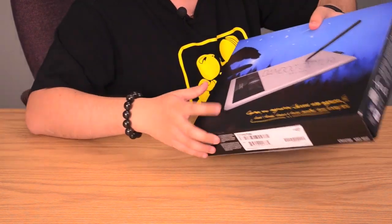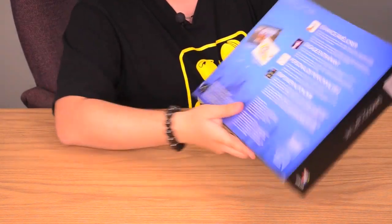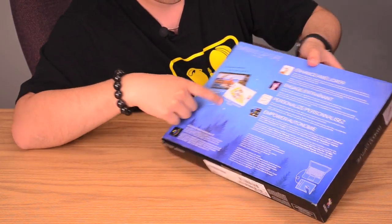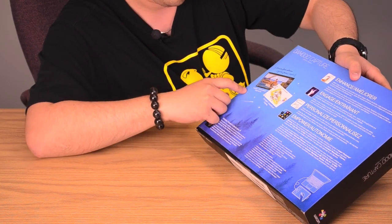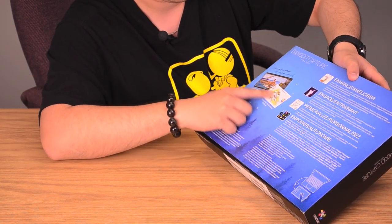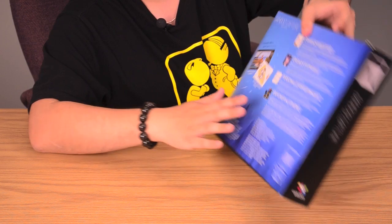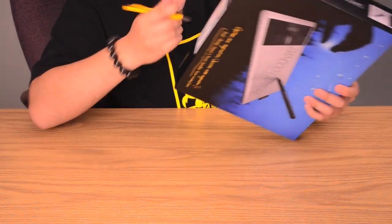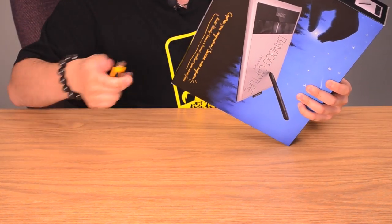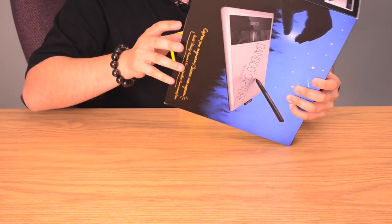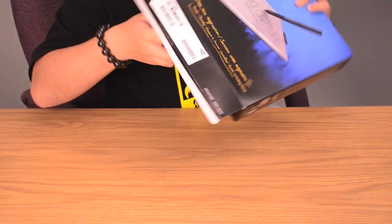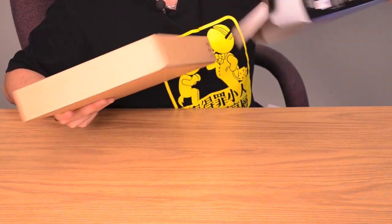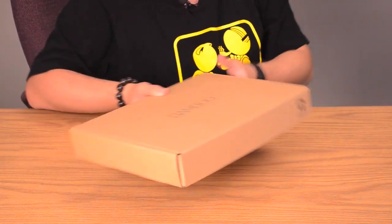Let's go ahead and take a look. Here's the front of the box. On the back, let's go over some of the features. It shows the software it comes with: Adobe Photoshop Elements and Autodesk SketchBook, if you want to do some sketching. Let's get this open. It's actually a very thin and light box.